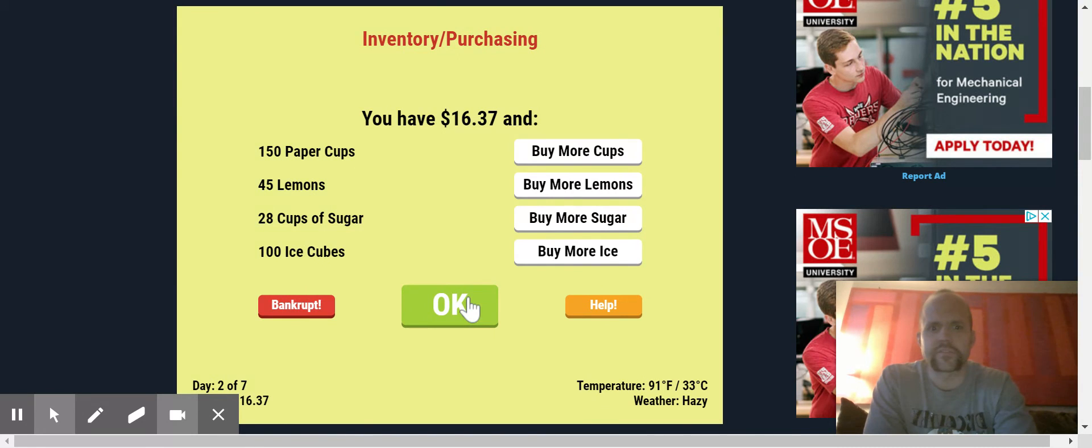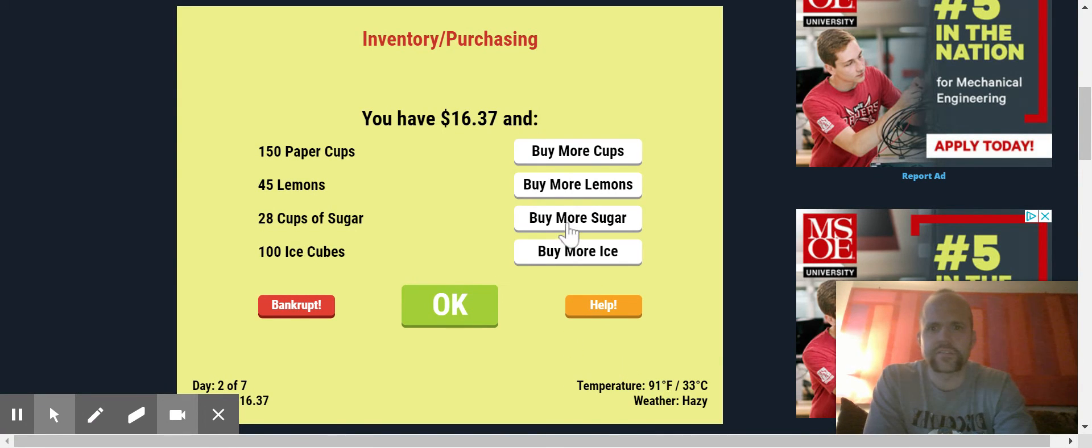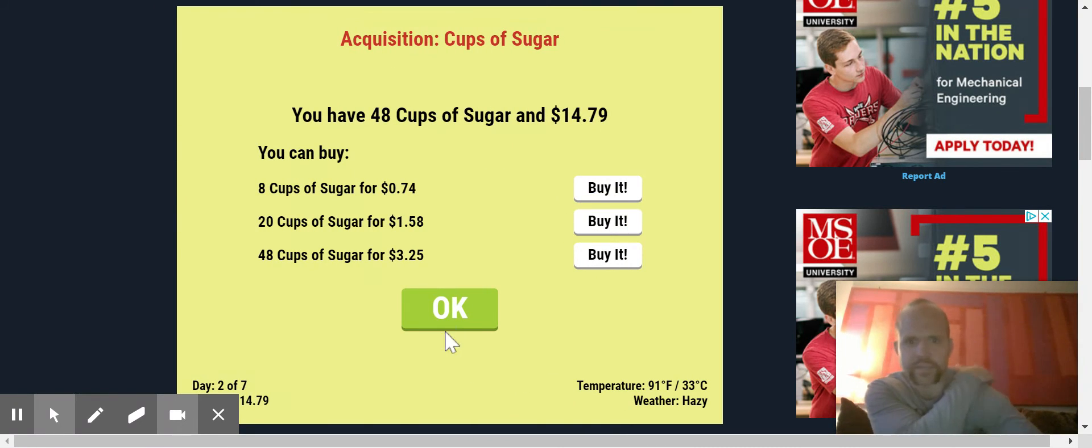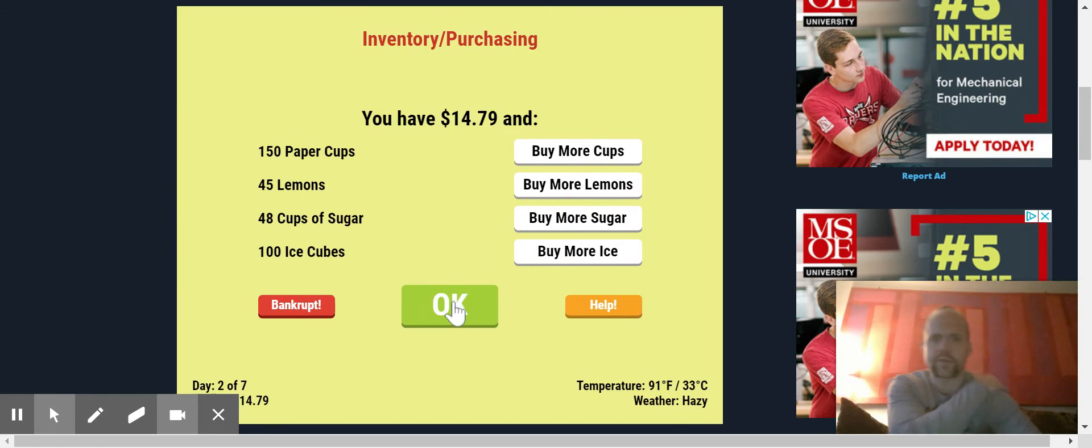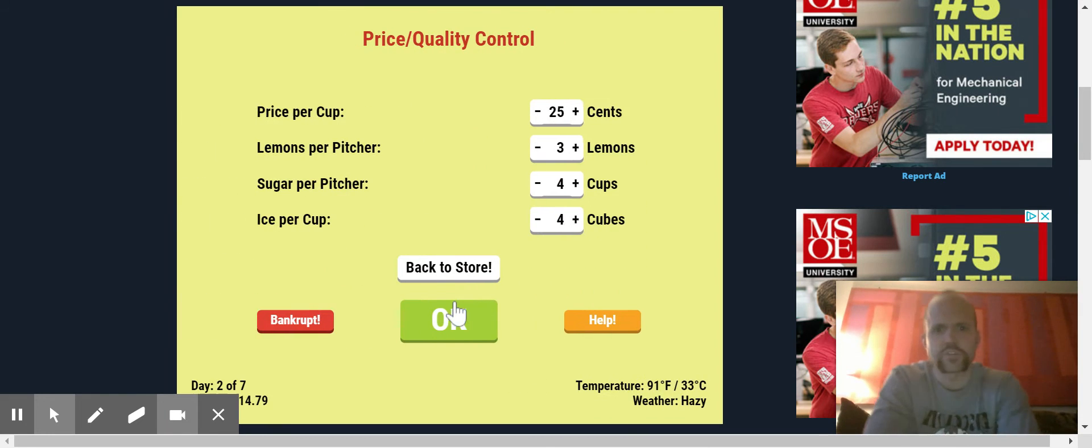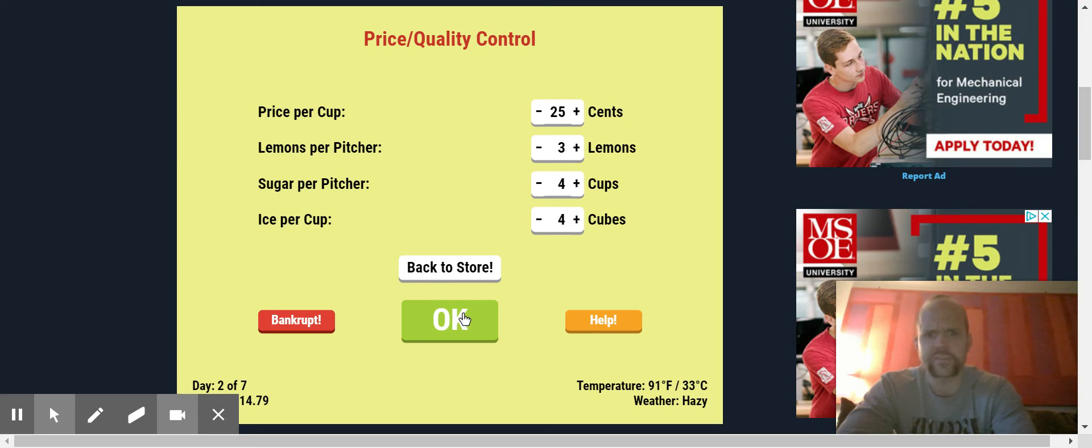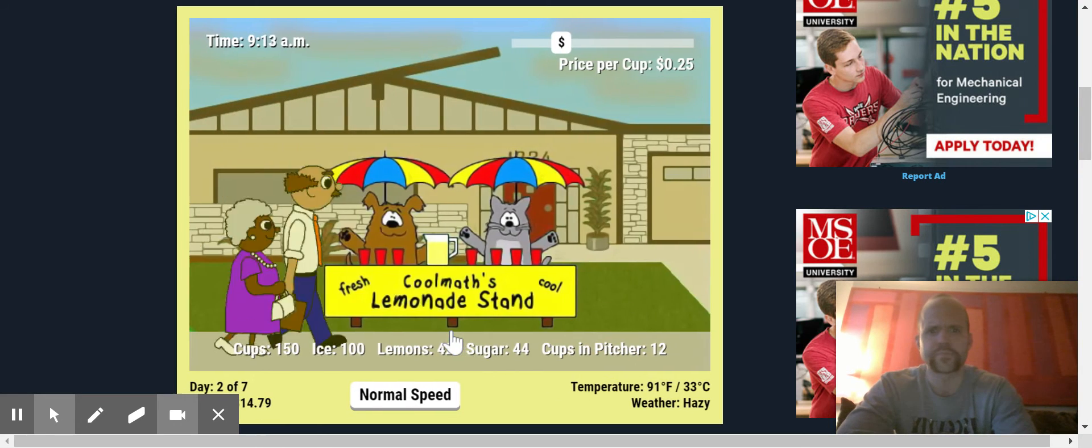All right. Let's, hazy 91 is going to be hot. We're going to sell a decent amount here. So let's buy some more sugar actually too. Buy a little more sugar just to make sure we have plenty of money. Maximize those profits. It is 91 degrees Fahrenheit. Hazy. All right. Let's see what we can do.